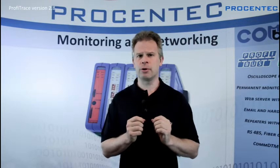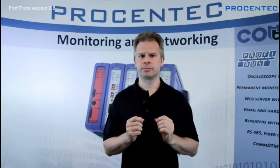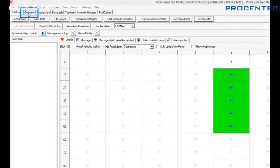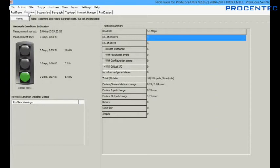Let me show you how this indicator works. I have started Provitrace and at the top of the screen a new tab has been added with the name Overview. You can find it next to Provitrace. After selecting this tab, a summary of the network including the indicator will appear.